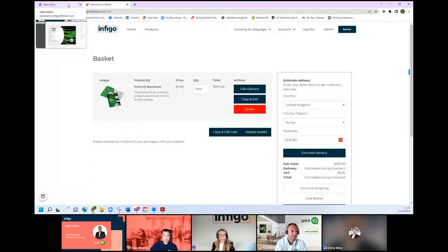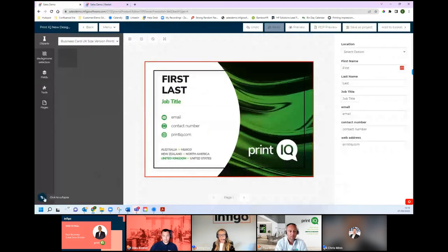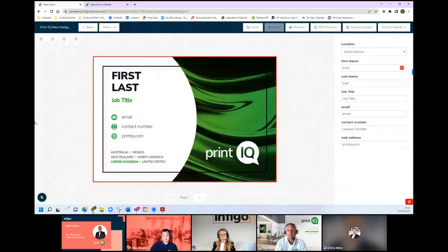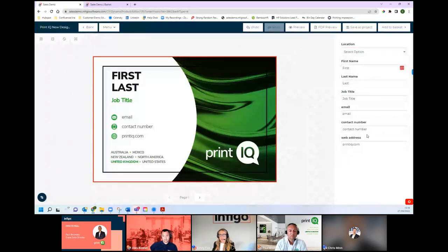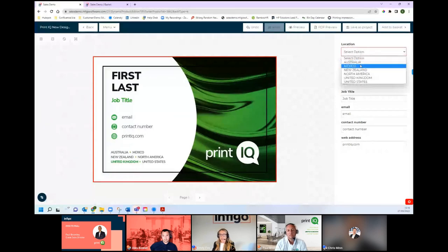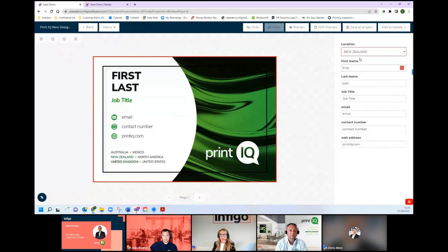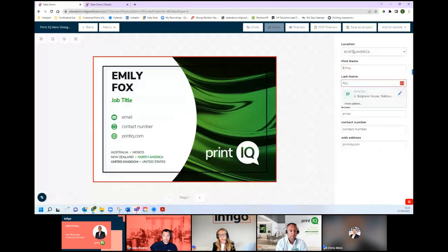I'm going to jump over to a different type of product — a more template-driven and variable data style user journey. This has loaded up our MegaEdit editor, which is our flagship editor used for a variety of different products, anything from standardized marketing collateral right through to printed labels, packaging, folding cartons and so on. We've loaded up a business card to give everyone an idea of the flow from start to finish. We've got a nice simple form-fill experience on the right-hand side, with a combination of free-type text boxes and some preset selections. For example, if I pick my location, the artwork below will change based on the location I select.